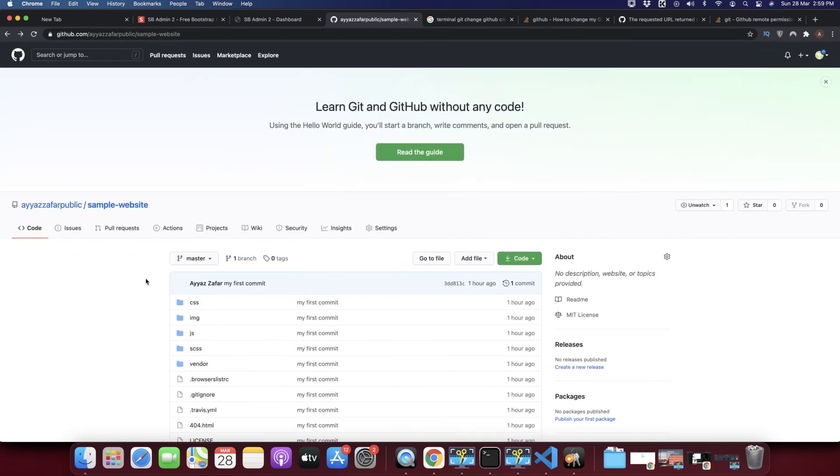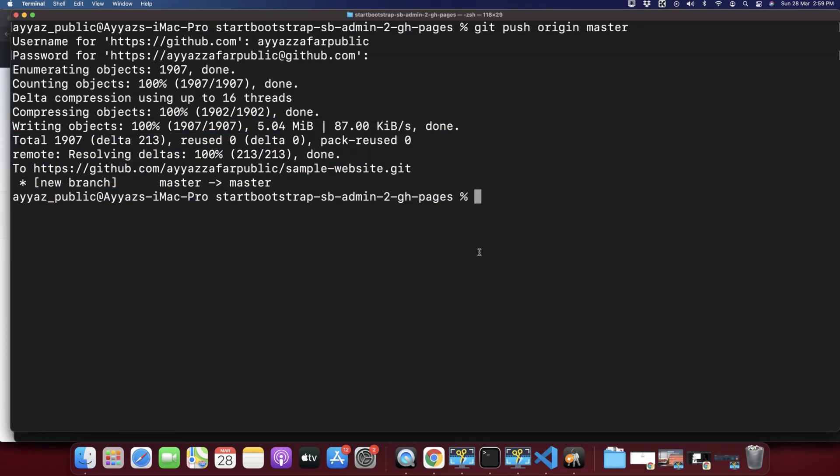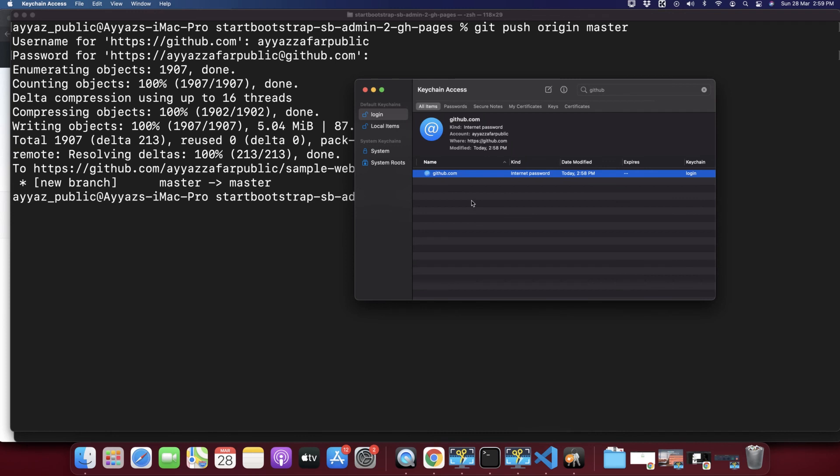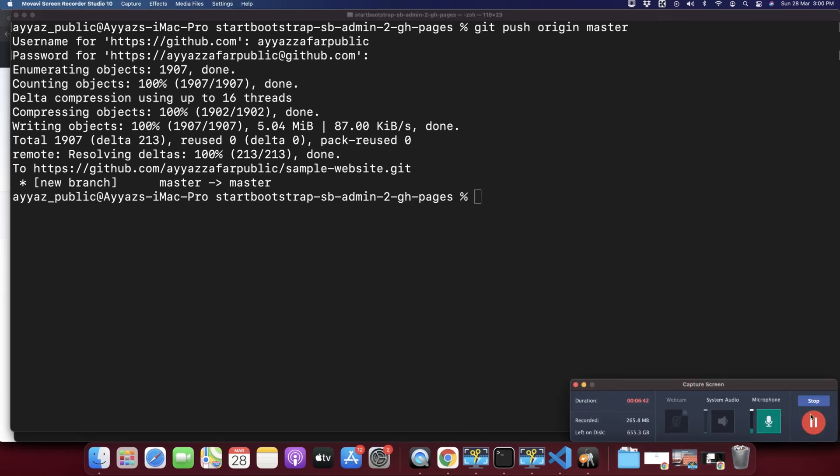So this was a very easy solution. Whenever you want to change your GitHub account or if you want to use a different GitHub account in your terminal for the Git tool, then just go to the Keychain and search for GitHub and delete the entry. You will be able to enter your username and password again for the new GitHub account. That's all I wanted to share with you. Thank you for watching my video, hope to see you again. Take care, bye.